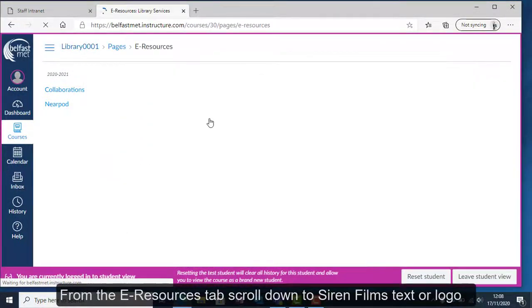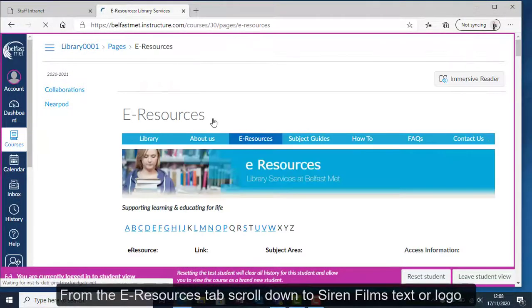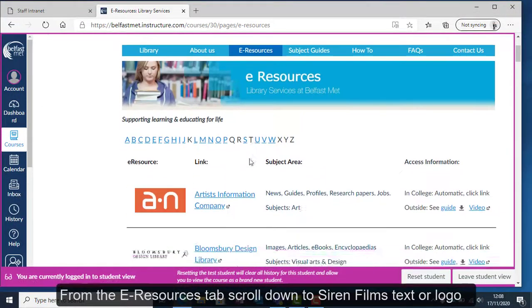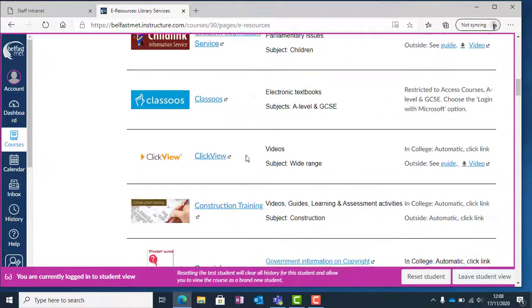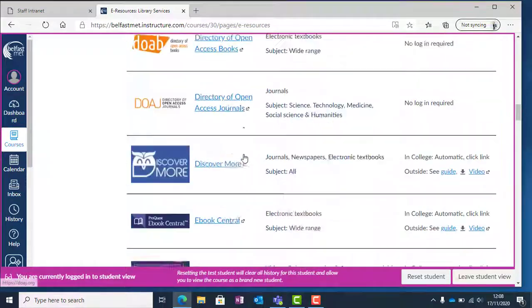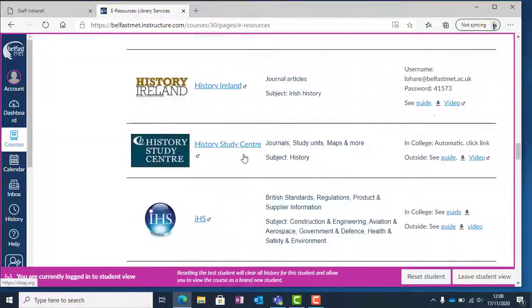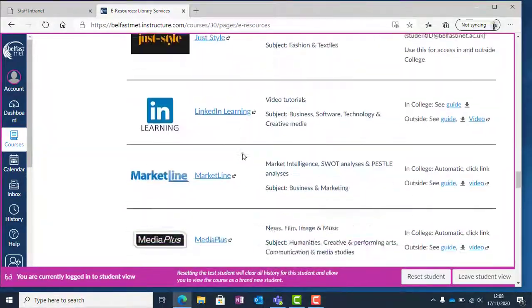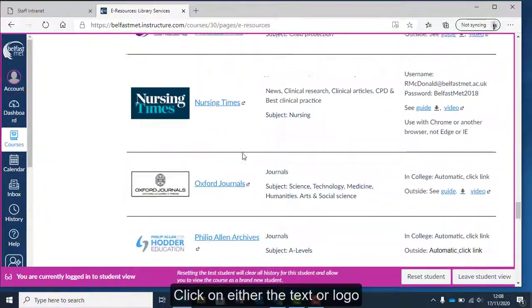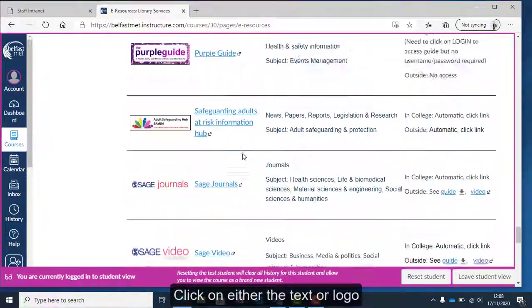From the eResources tab, scroll down to the Siren Films text or logo and click on either the text or the logo.